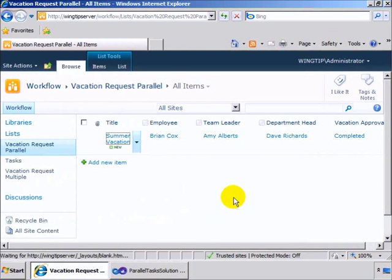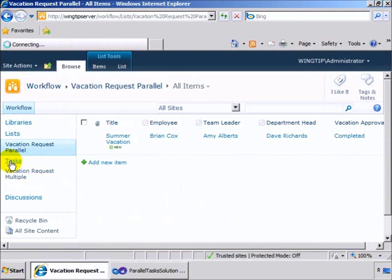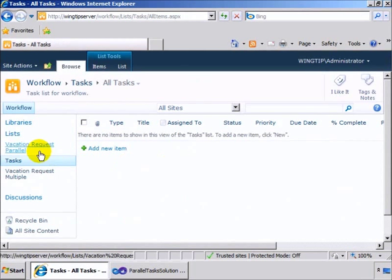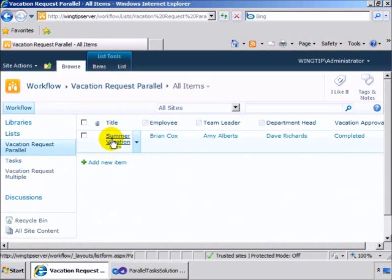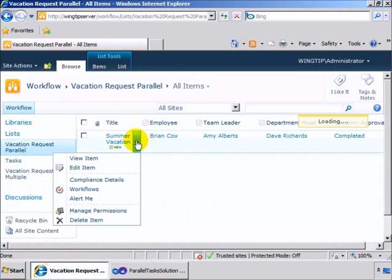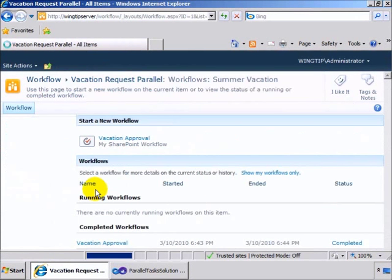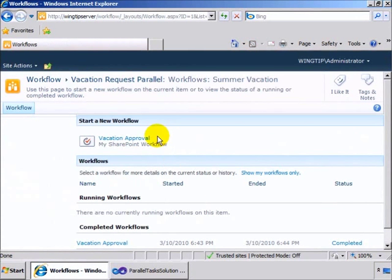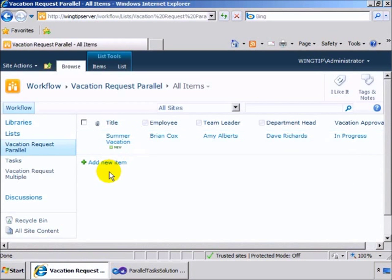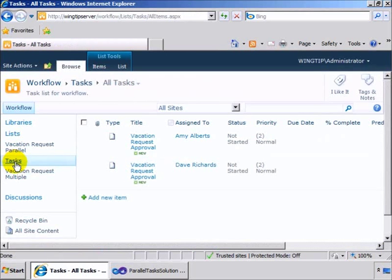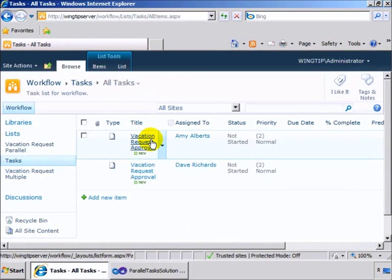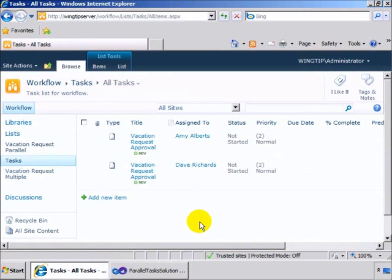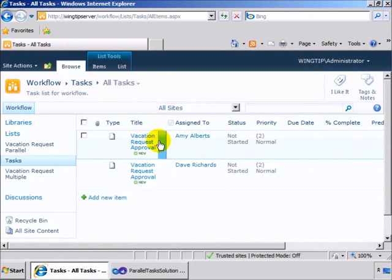Then what we'll do is have a task list associated with our workflow, and you can see we have no tasks in there right now. Come back to the request, select to run a workflow, run the vacation approval workflow, and if we go back to tasks, we can see now that we have a vacation approval request assigned for both Amy and Dave in parallel.